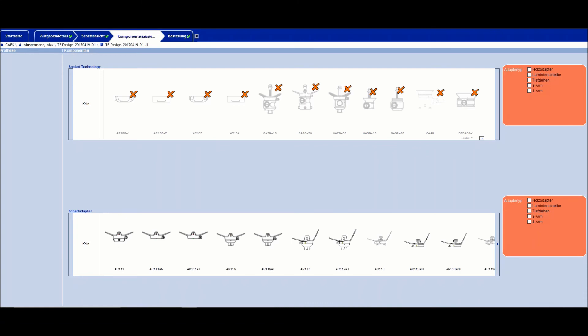The component selection tab is where socket adapters can be selected. These are not mounted. Only the vacuum forming adapters from service fabrication are integrated during the vacuum forming process.